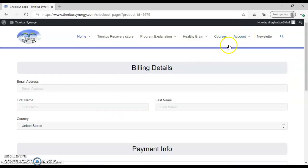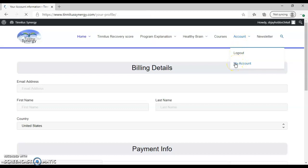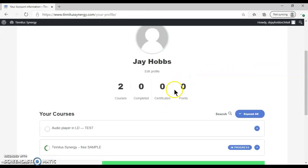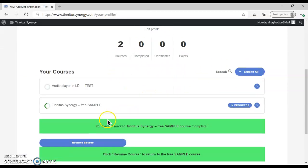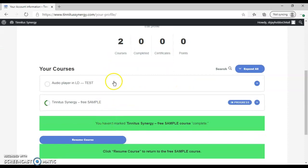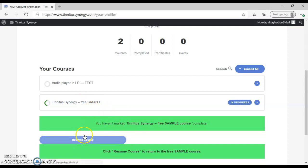And once you've logged in, you'll see my account under account. Select my account. You'll see your name and the courses you've registered for. In this case, free sample is what we're looking for. Once you've already started this course, you'll be able to resume wherever you were in the course by selecting that.